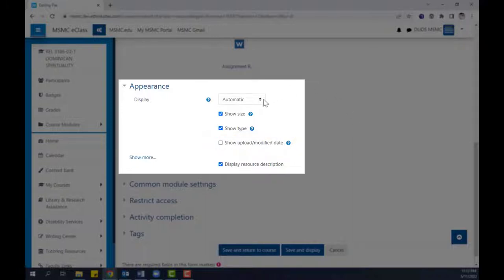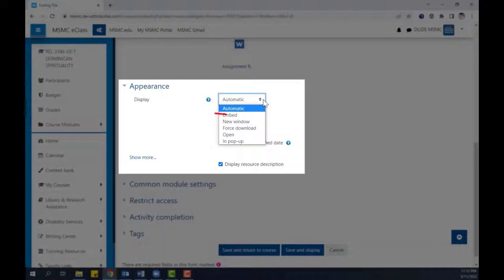As a note, for the display settings, if you are uploading a video file, we recommend that you do not embed it. Instead, choose one of the other options.